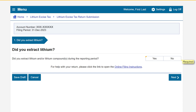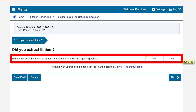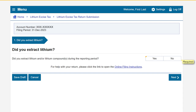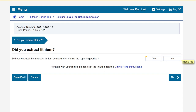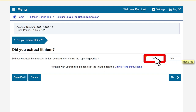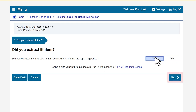On the 'Did you extract lithium?' page, review the question: did you extract lithium and/or lithium compound or compounds during the reporting period? If you did not, select No. In our example, we did extract lithium and we'll select Yes. Click the Next button to continue.